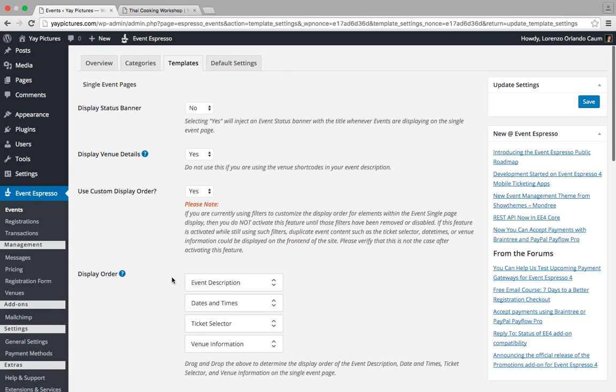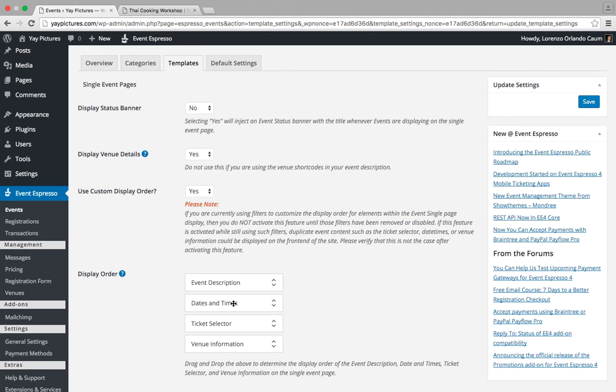So now our display order has been changed to event description, date times, ticket selector, and venue information. So let's go ahead and click on Save one more time.